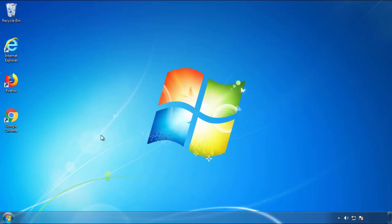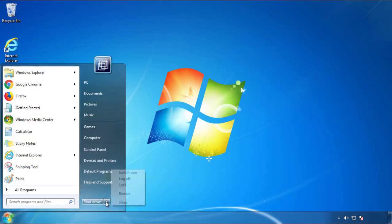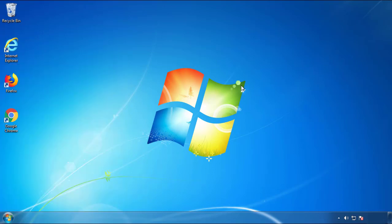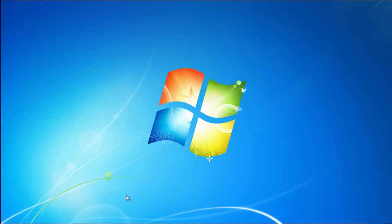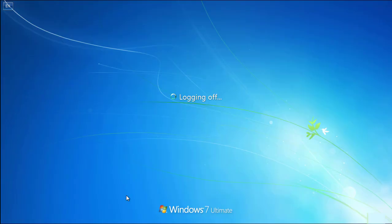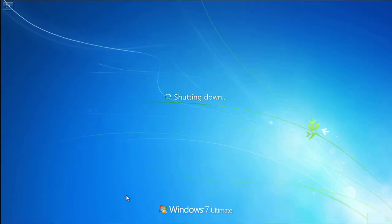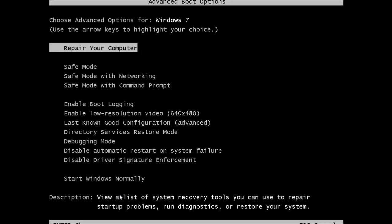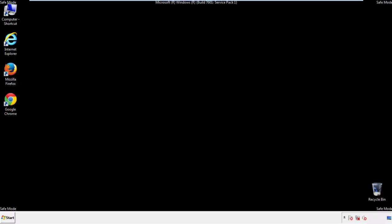Now you need to enter safe mode. Every version of Windows has a slightly different way of entering safe mode. So if you don't know how to do it, or you're not comfortable doing it on your own, there's a link below with a detailed guide I've prepared. We'll fast forward this part for you.